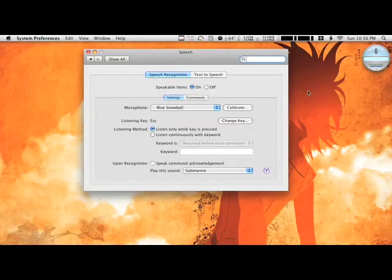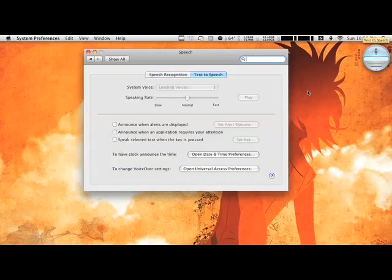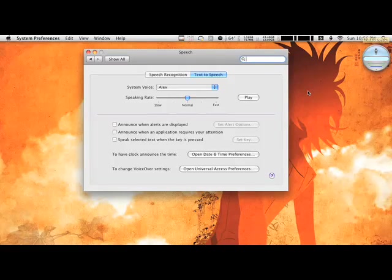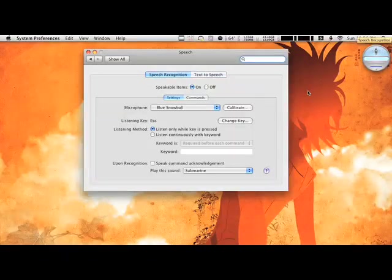'Speech Recognition.' I can even say 'off' and it will turn it off. So that's basically a quick tutorial. You can do a whole bunch of things.